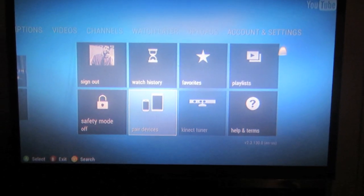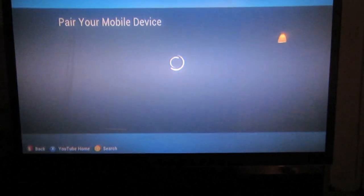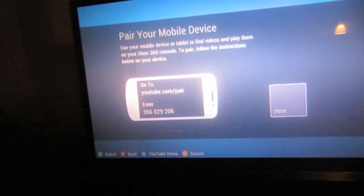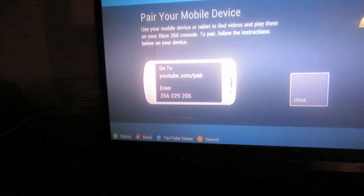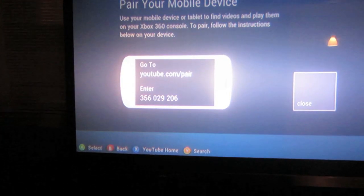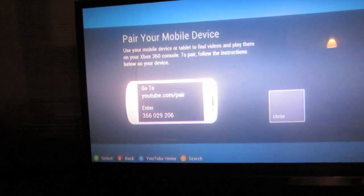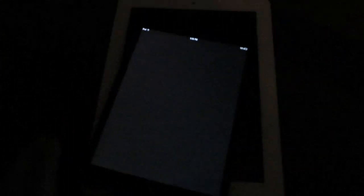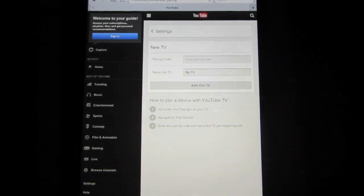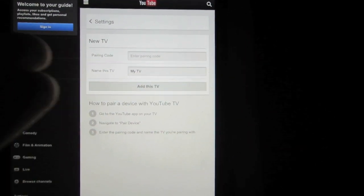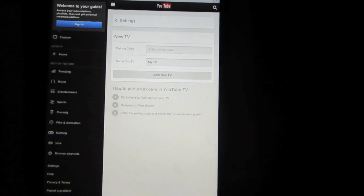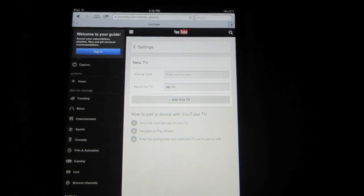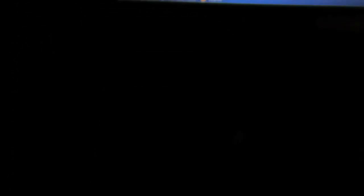After you sign in you will then go into the pair devices option and it's going to show you a website to go to on your mobile device as well as the code. The code is what you're going to use to have the mobile device communicate with the television. You're going to enter it in the menu below when you go ahead and enter the URL from your television.